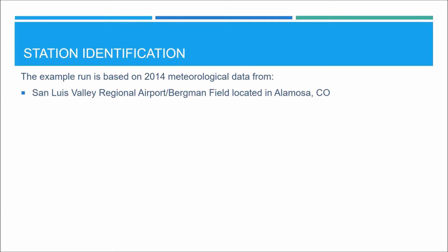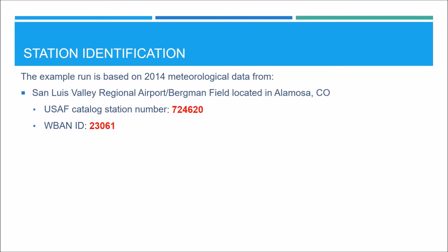The example run is based on 2014 meteorological data. The San Luis Valley Regional Airport slash Bergeman Field located in Alamosa, Colorado, is the station from where we get the standard hourly surface data and the one minute ASOS wind data. So we need to know either the USAF Catalog Station Number, the WBAN ID, or both to download the standard hourly surface data. The USAF Catalog Station Number is 724620 and the WBAN ID is 23061.